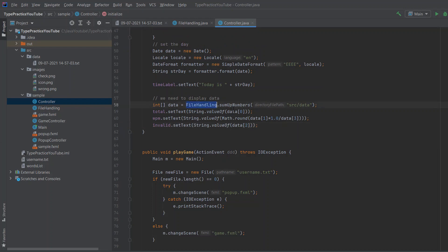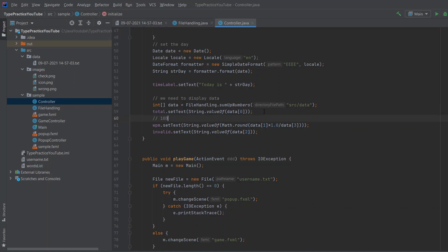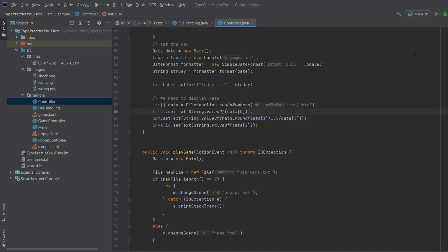When we go to the controller and need to display the data, this is now a very simple task. We call FileHandling.sumUpNumbers and pass in our data directory — it sums up all files, even if there are 1000 of them. Then we say: total is String.valueOf(data[0]); words per minute is data[1] (correct words) divided by data[3] (number of files) — so if we have 100 correct words across 5 files, we get 20 words per minute on average. Invalid words are saved at data[2]. Our program now works.